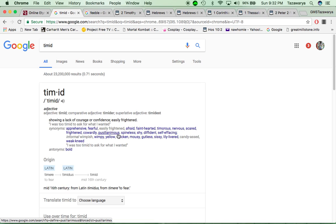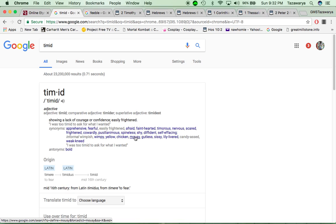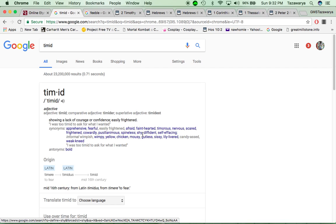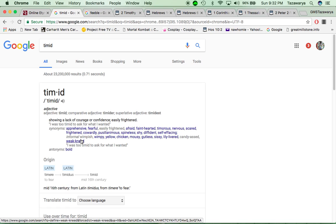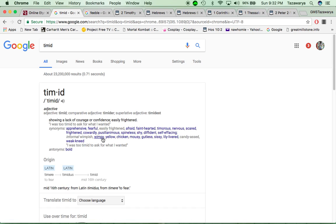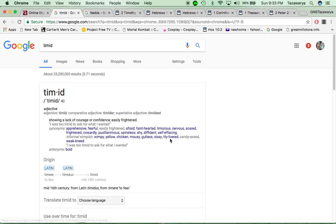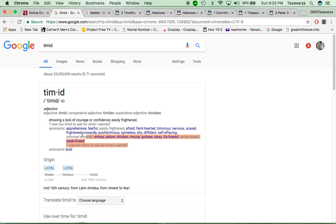Pusillanimous, spineless, shy, diffident, self-effacing, wimpy, yellow chicken, mousy, gutless, sissy, lily-livered, candy-ass, weak-kneed. So, being in this truth, man, you can't be any of these words, man. You gotta have the guts to be able to be out there, man.